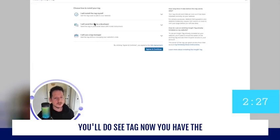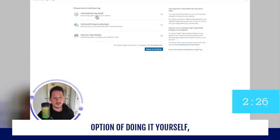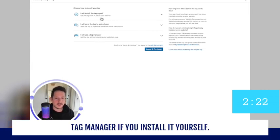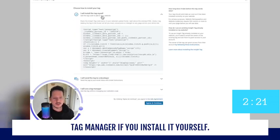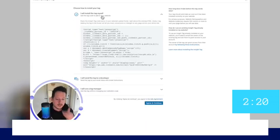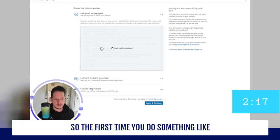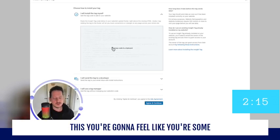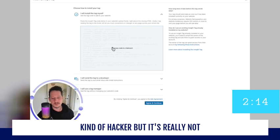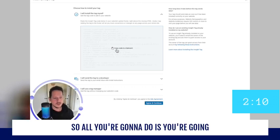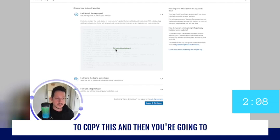Now you have the option of doing it yourself, sending it to a developer, or using tag manager. If you install it yourself, it's actually really easy. So the first time you do something like this, you're going to feel like you're some kind of hacker.